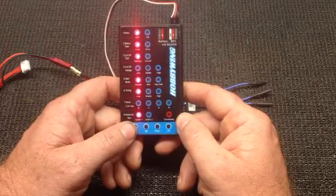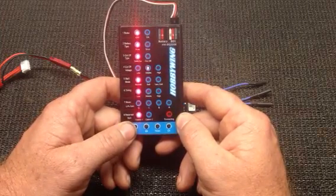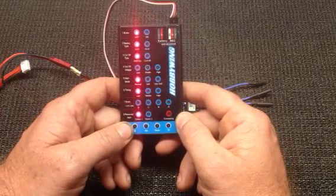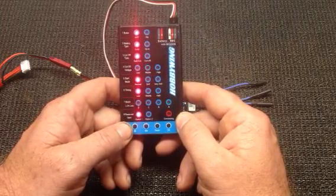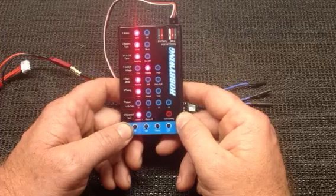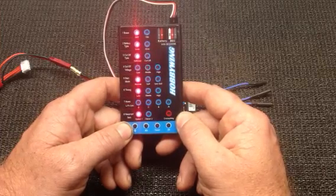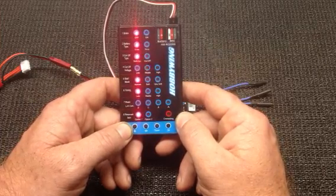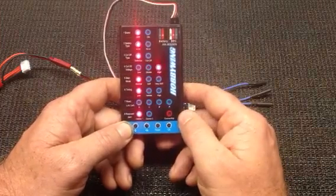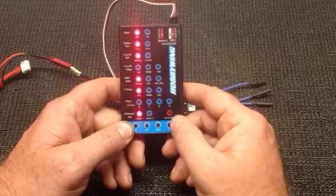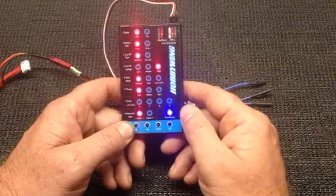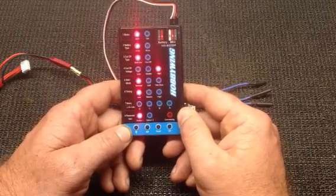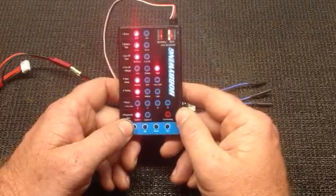Cut off voltage. Again, LiPo. You've got low, medium, and high. 2.8 volts for low. 3.15 volts for middle. And 3.3 volts for high. I'm going to go with 3.3 volts because I like to protect my LiPo batteries.